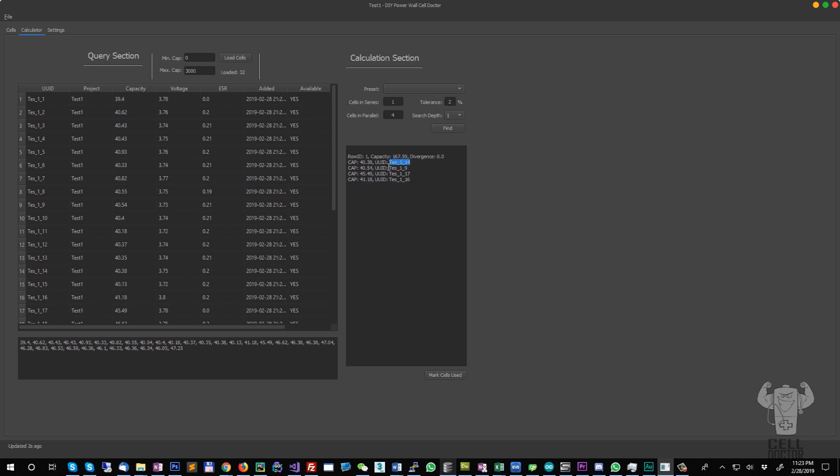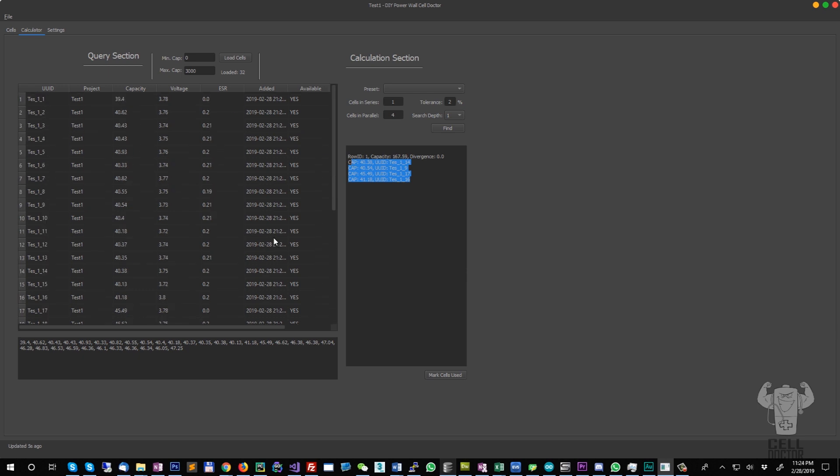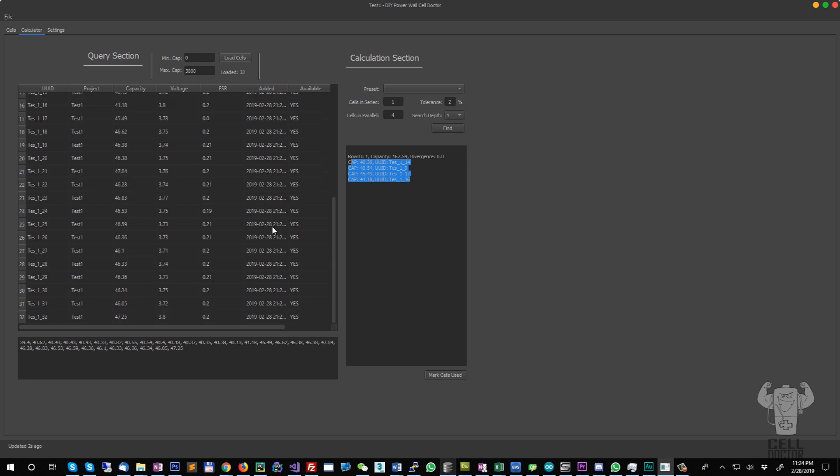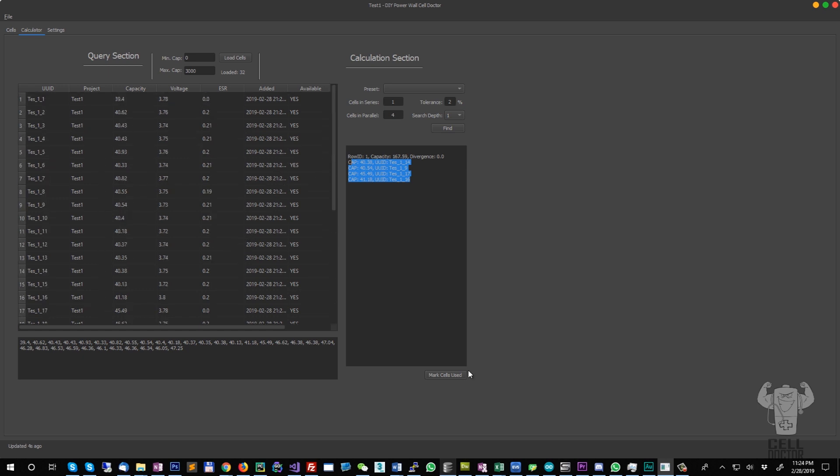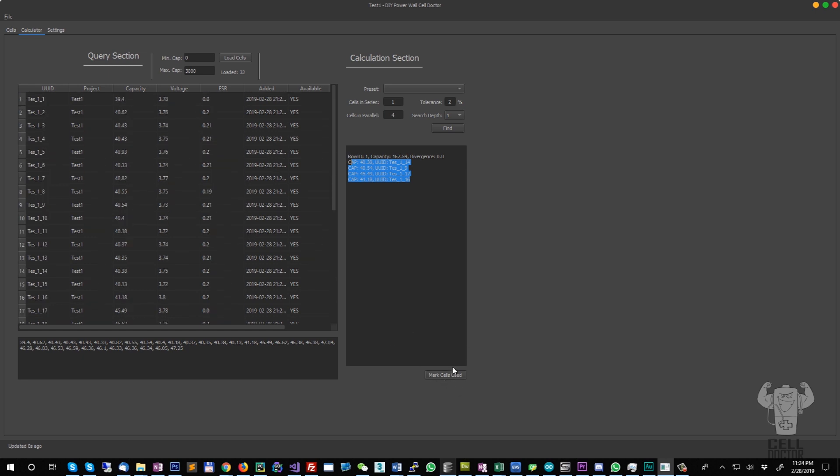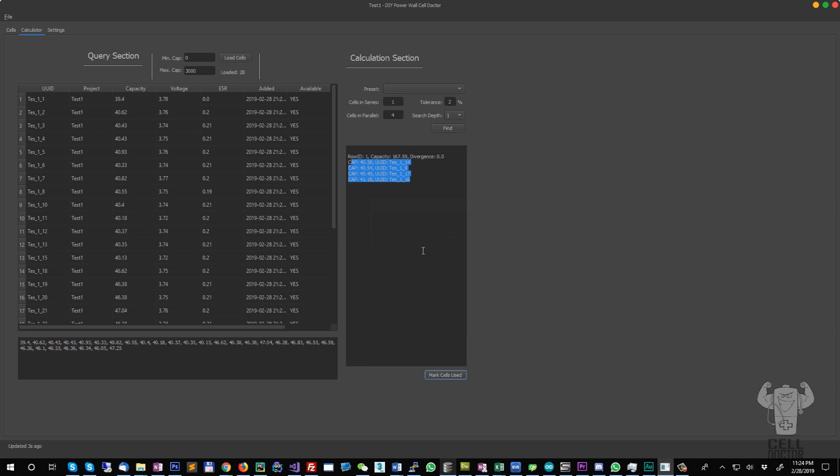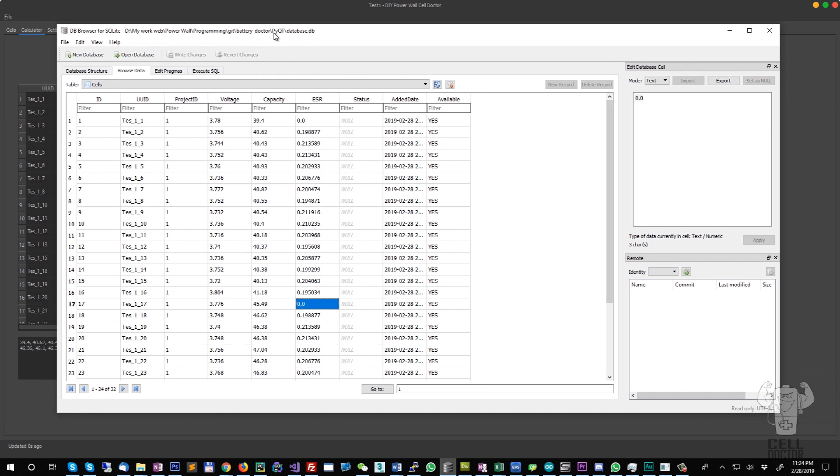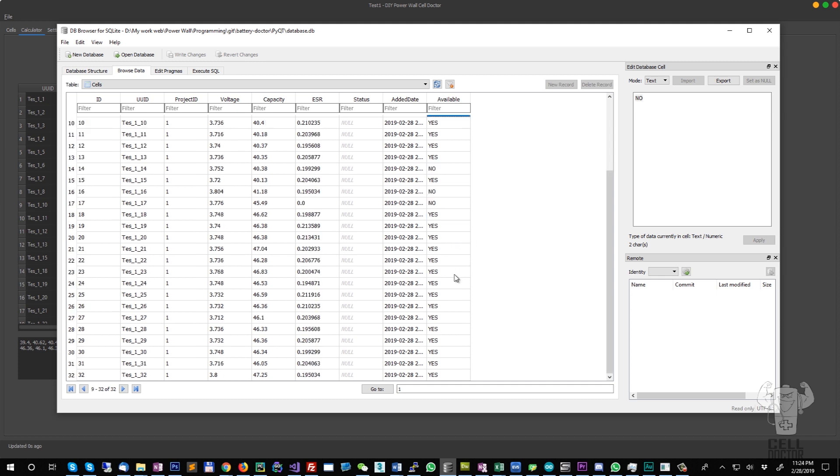Once you've soldered all the cells and you want to mark them as unavailable in the database so you don't load them again for future banks, you mark the cells as used. Inside the database, I'm not deleting them at the moment. They are marked as unavailable.